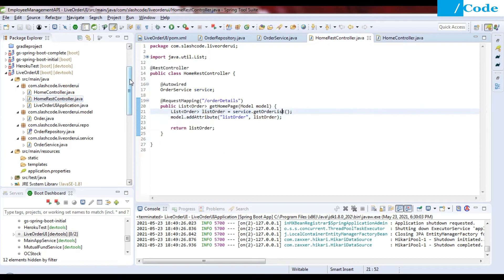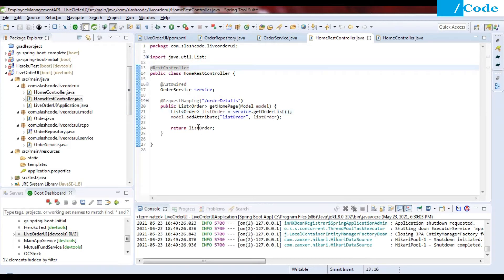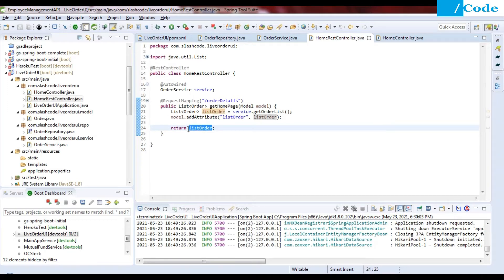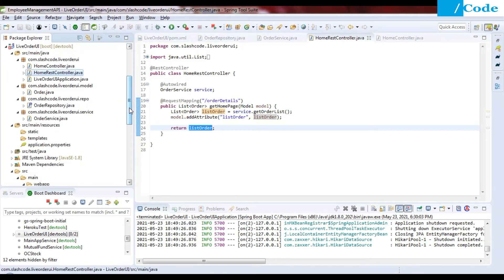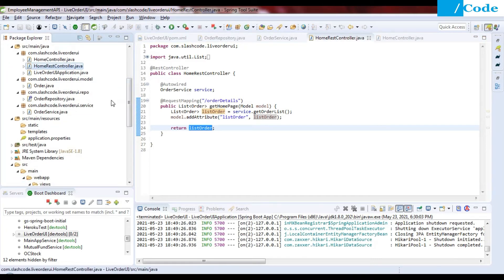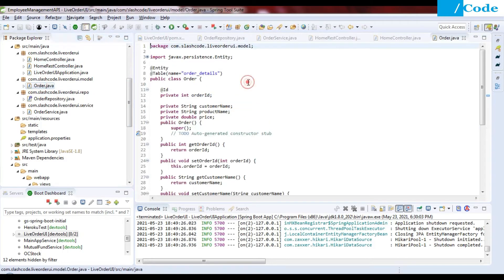Now come to the HomeRestController. This is the REST API, so it will return the list of orders in JSON format. We are going to use that JSON when we come to the auto refresh dot JSP page.